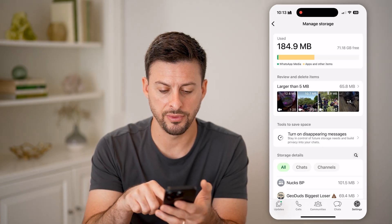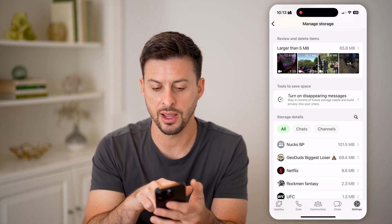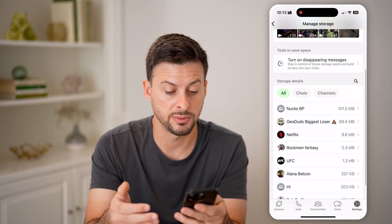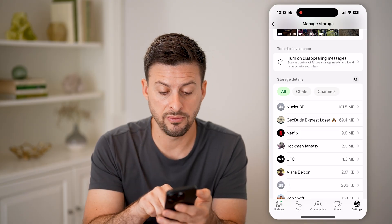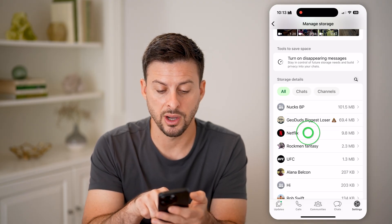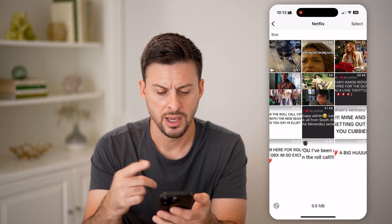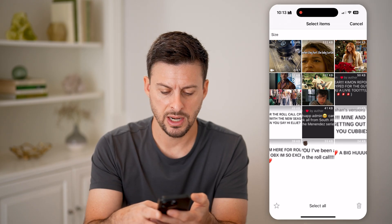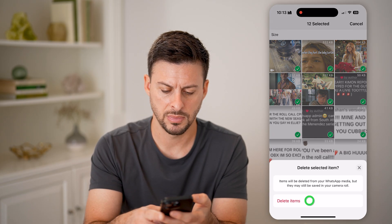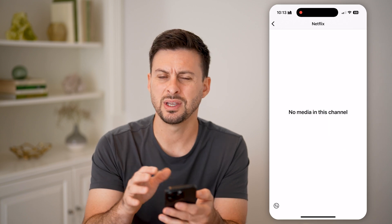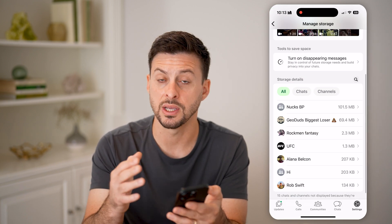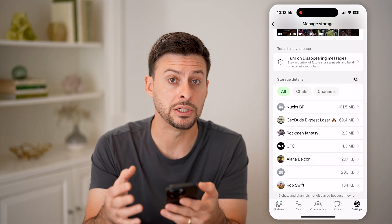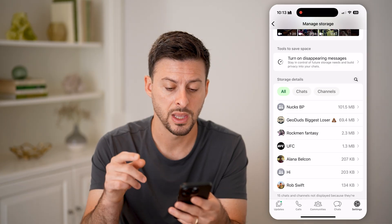You'll be able to see all of the various messages and videos that you've sent and received, and some of these are taking up potentially a lot of space. So if you wanted to clear out any of these, you can tap on a conversation — like Netflix here — and there are a bunch of random videos. Hit Select, then Select All at the bottom, and Delete. Essentially, you can delete out all of these random videos and files that you don't necessarily need, which will help reduce the overall size of WhatsApp on your phone.